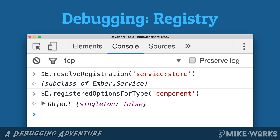We'll go to the registry, grab the appropriate factory, call .create on it to get an instance, potentially put that in the container, and hand it back to you. The instantiate option — you can turn that off. If you were just placing a vanilla JavaScript object in the registry, there is no .create there, and you'd run into trouble if it were treated like a factory. The singleton option basically tells the framework whether you want the same instance returned every time you ask for it.